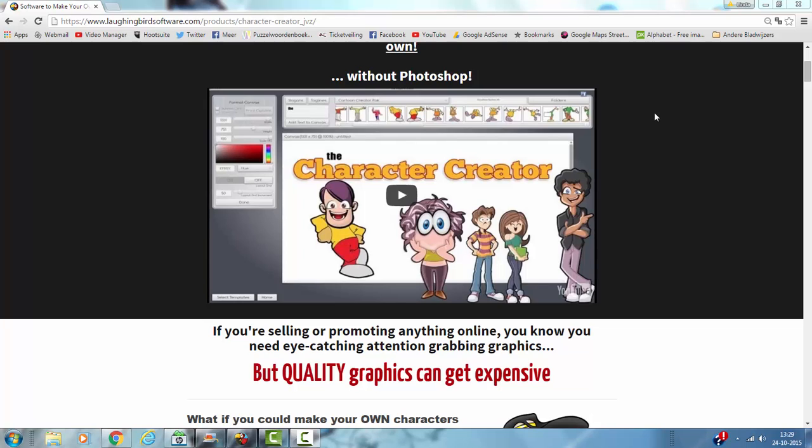Hi and welcome to this tutorial. If you ever wanted to make your own characters or cartoon characters for your website or even to make your own cartoons, then I can recommend the LovingBird software.